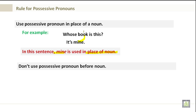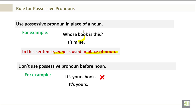Don't use possessive pronouns before nouns. For example, 'It's yours book' — does that sound right? No, it doesn't. The correct form is simply: It's yours. So don't use possessive pronouns before nouns; you don't want to sound like that.